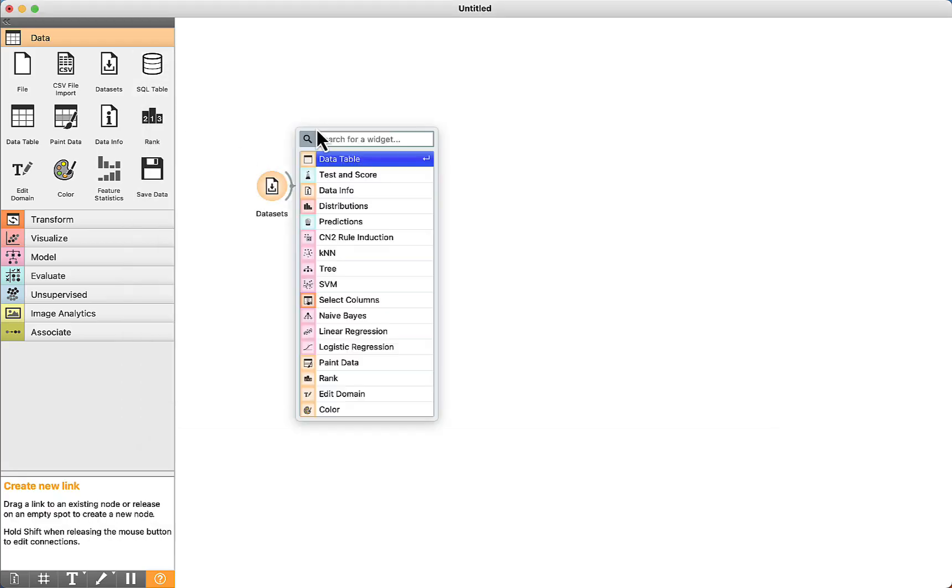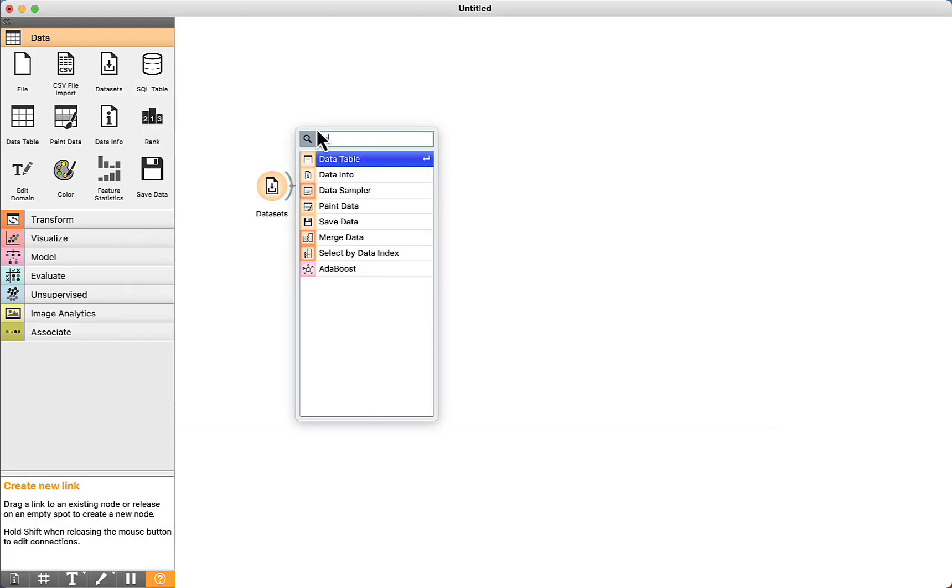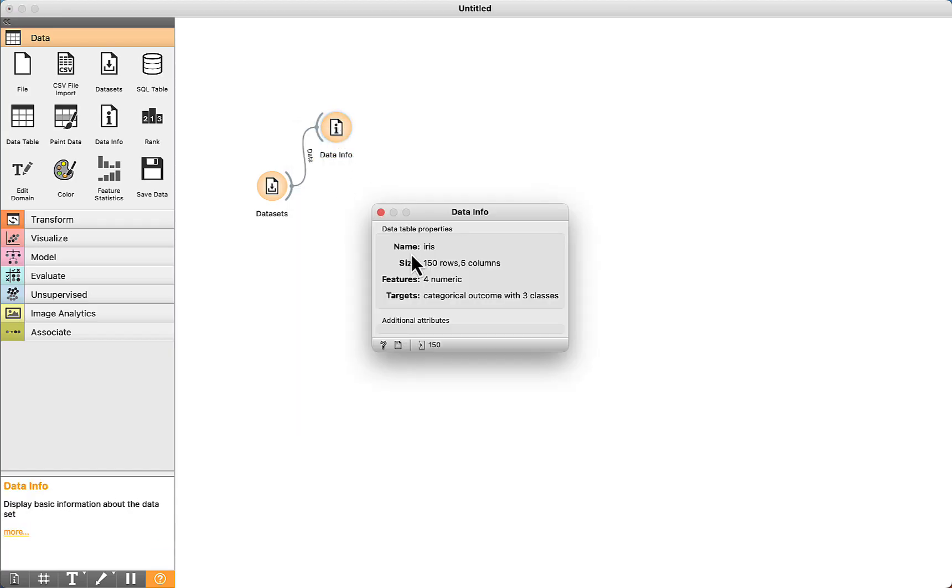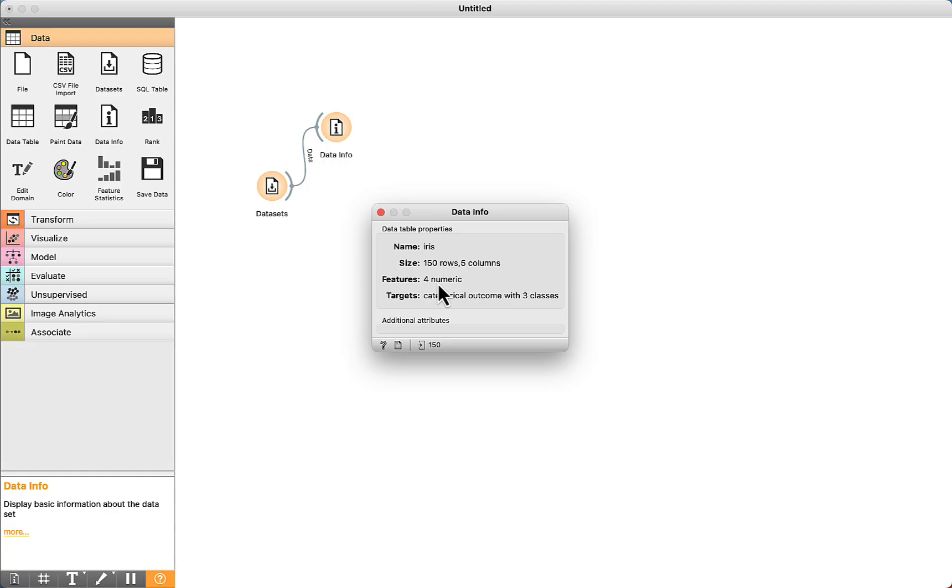We can visualize some information, data info. There are only 150 rows, 5 columns, and all features are numeric.